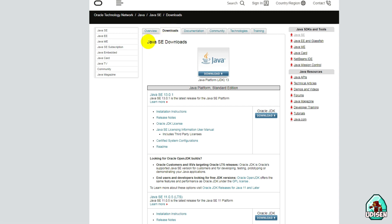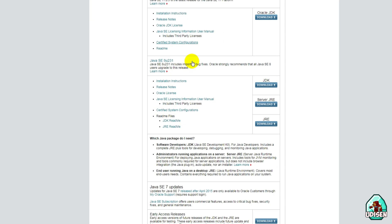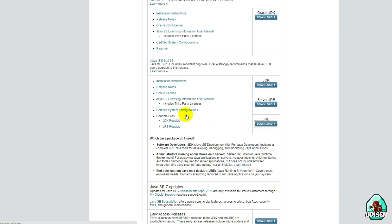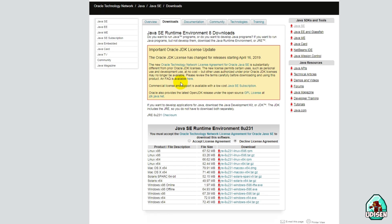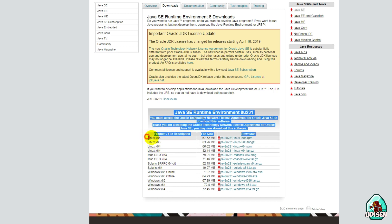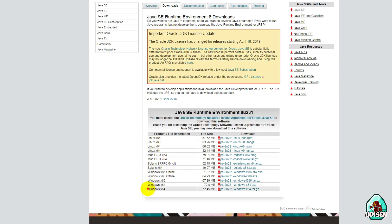Now, in the download section, find Java JRE downloads — we need this section. Find Java JRE 8u and find in this list the option JRE — this option — and press download. In this list, press Accept, then find your operating system, for example Windows 64-bit.